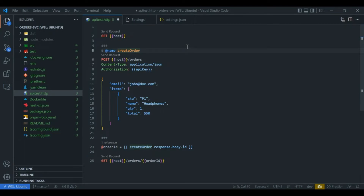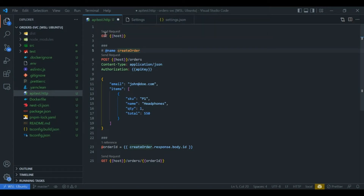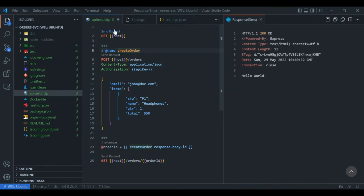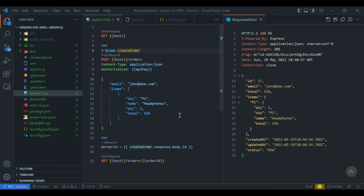Another way to switch environments is via the status bar at the bottom of VS Code — there's an environment indicator you can click to open the same selection window and choose your environment. Since this is just a file, we can commit it into our source code repository so any developer using this application can use it within their VS Code and execute the APIs to verify everything works.